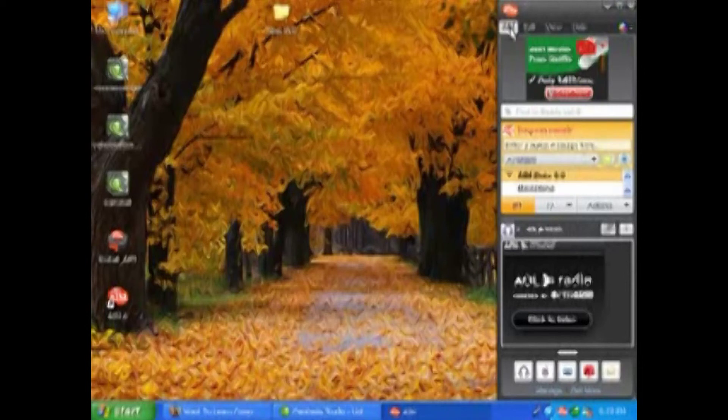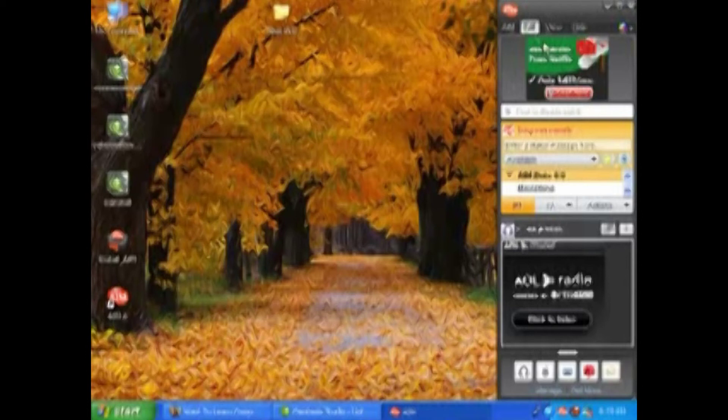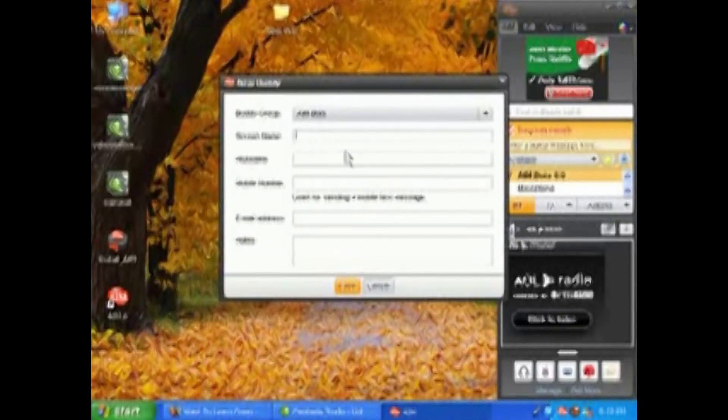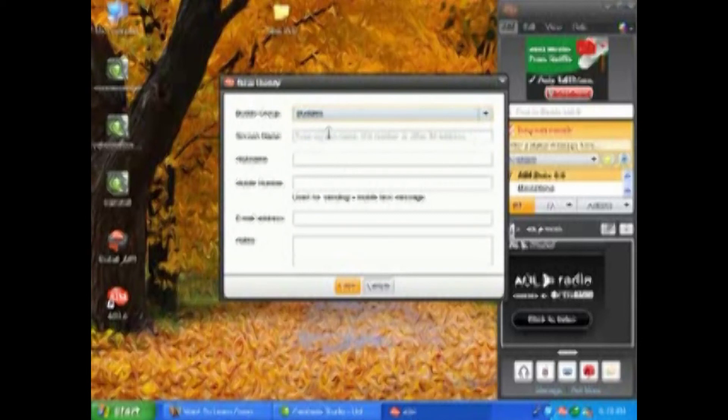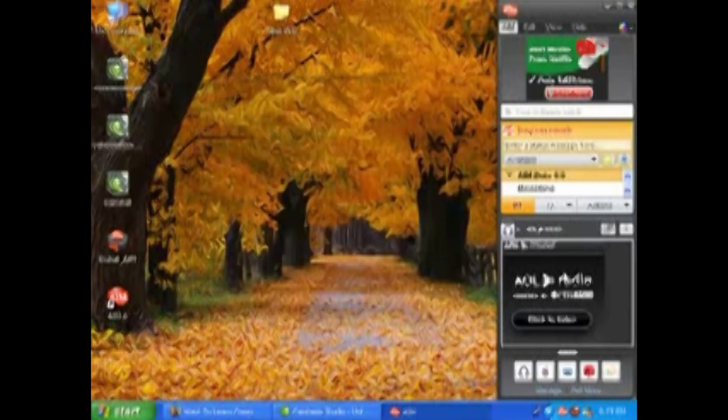Adding contacts - you can save a buddy list, you can load a buddy list under AIM. Under Edit, you can add a buddy. Here you can look for their screen name and choose what group you want them in. You can type in their screen name, their nickname, their mobile phone number, or their email address, and then add them to your list and start chatting.